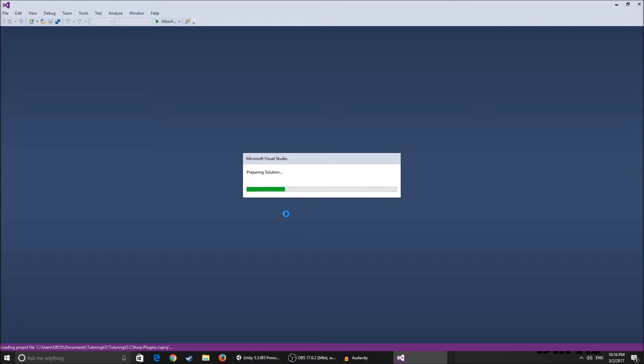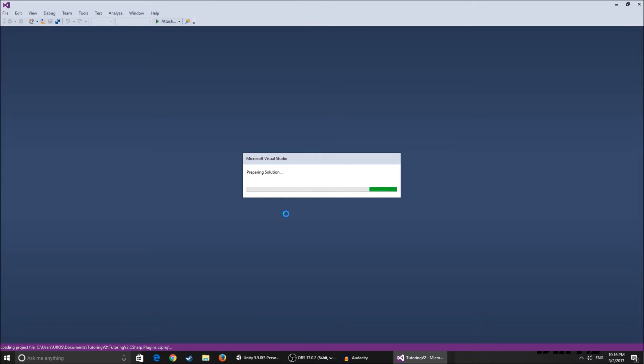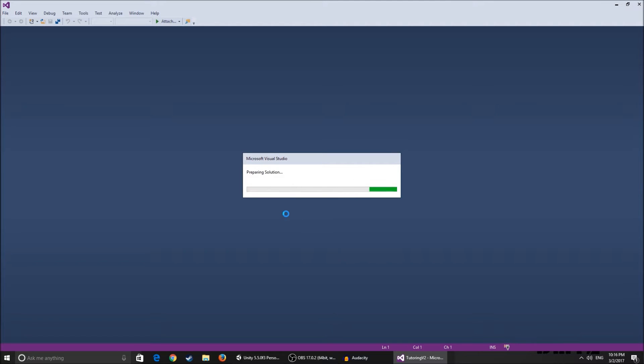But if it gets enough support and people telling that they want to see it I guess I'll make it because it's pretty simple and it's a fun thing to do. So in Microsoft Visual Studio, alright it's up, so here we go.